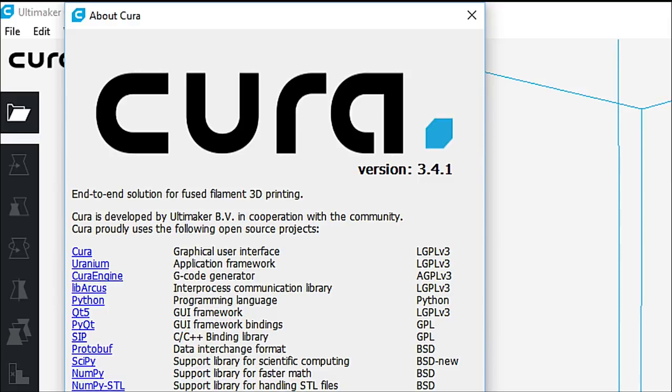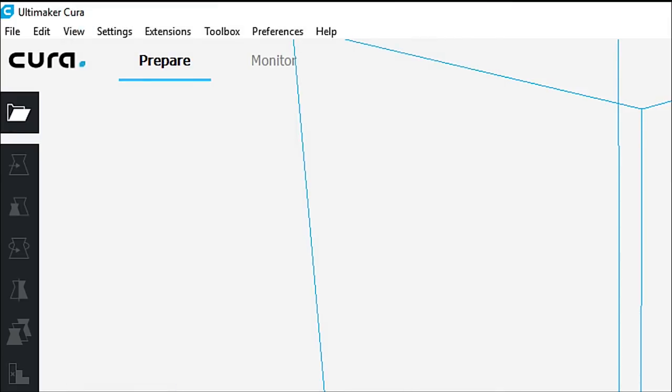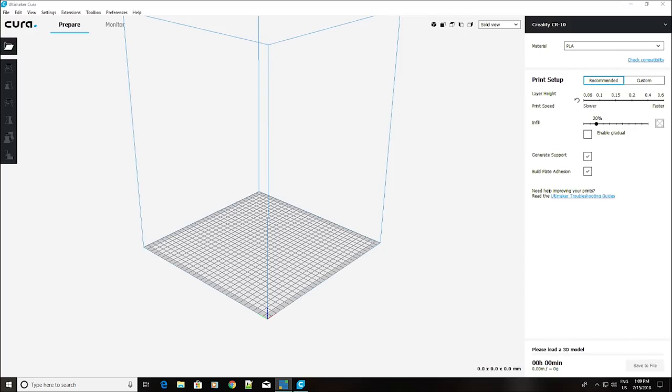It just tells you who's worked on it, how it falls under the GPL Licensing Version 3, End-to-end Solution for Fused Filament 3D Printing, so FFF Printing. And that's pretty much it in there. So it's a good idea to, every once in a while, check and see what version you're using. So the latest Cura, again, looks very much like this when you get it out of the box.